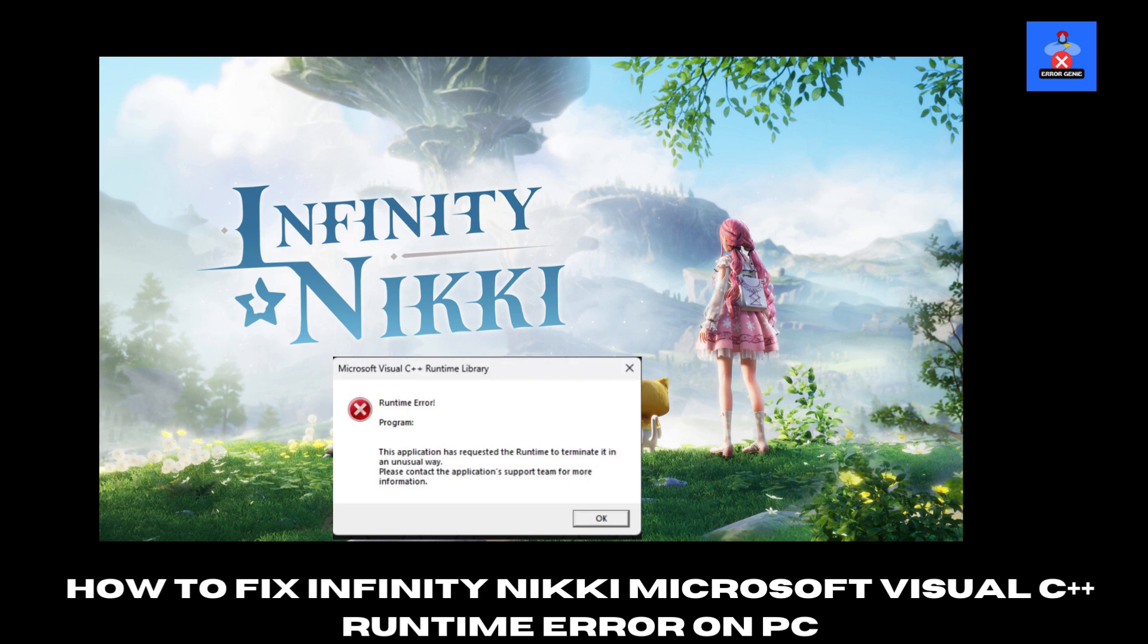Hello everyone and welcome to Error Genie. In today's video I'll show you how to fix the Infinity Nikki Microsoft Visual C++ runtime error on your PC. If this error is stopping you from enjoying the game, follow these simple steps to resolve it. Let's dive in.